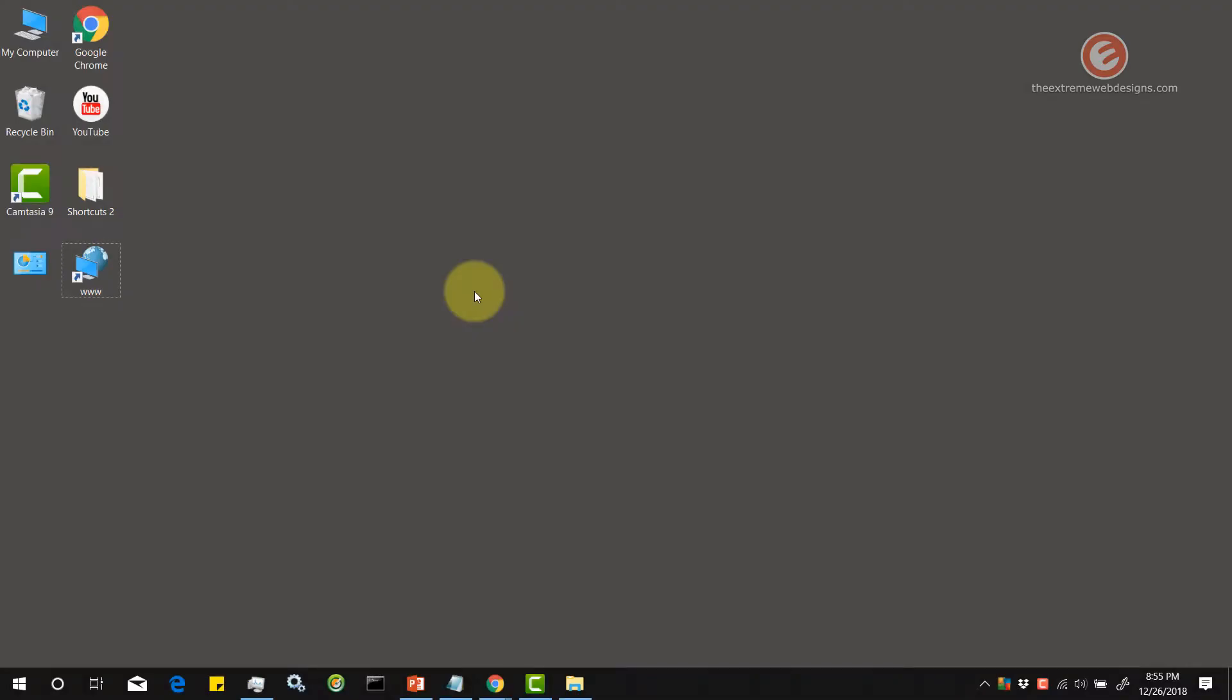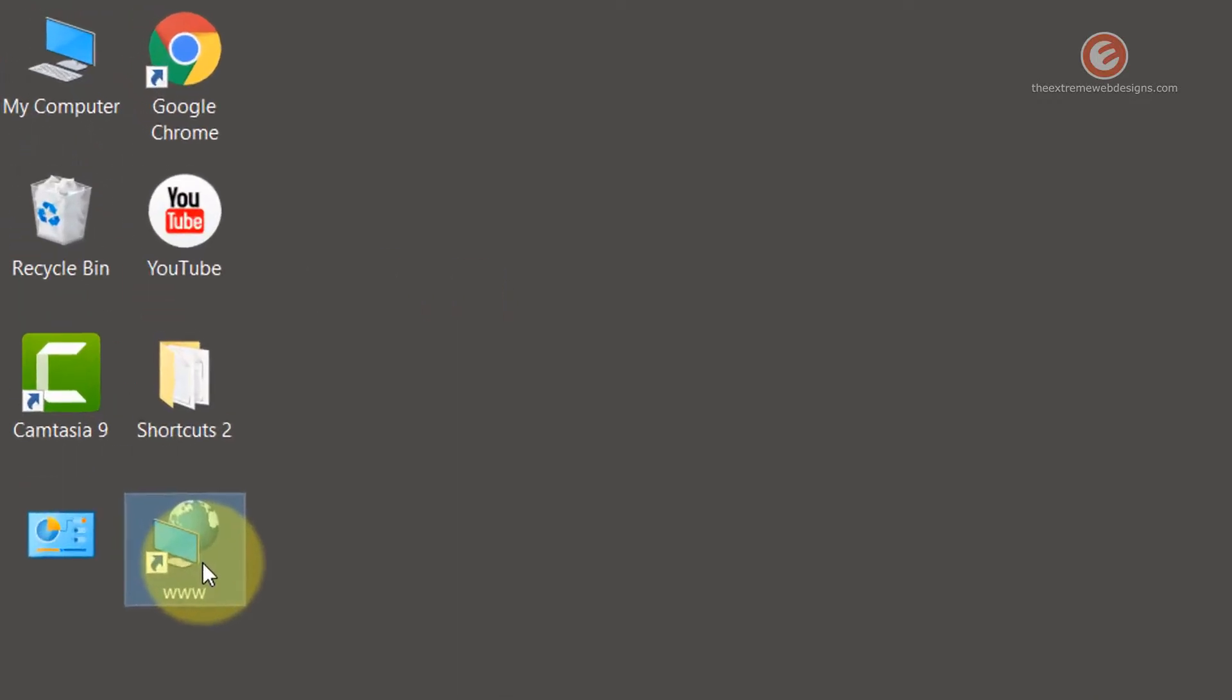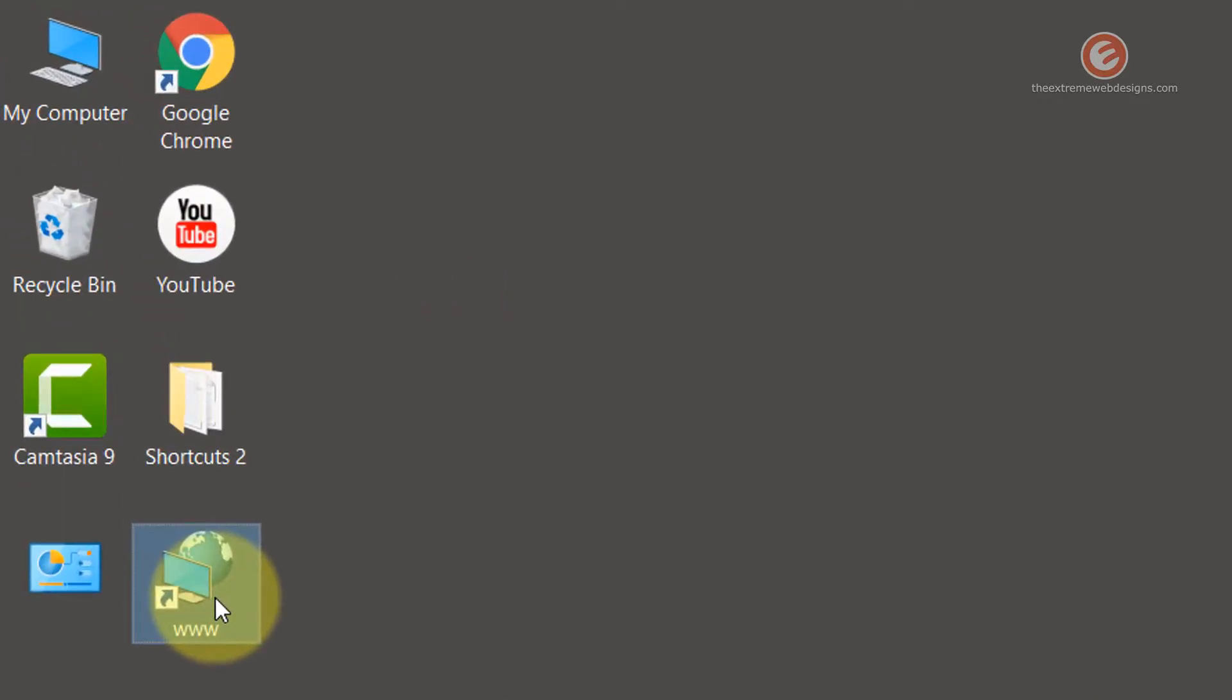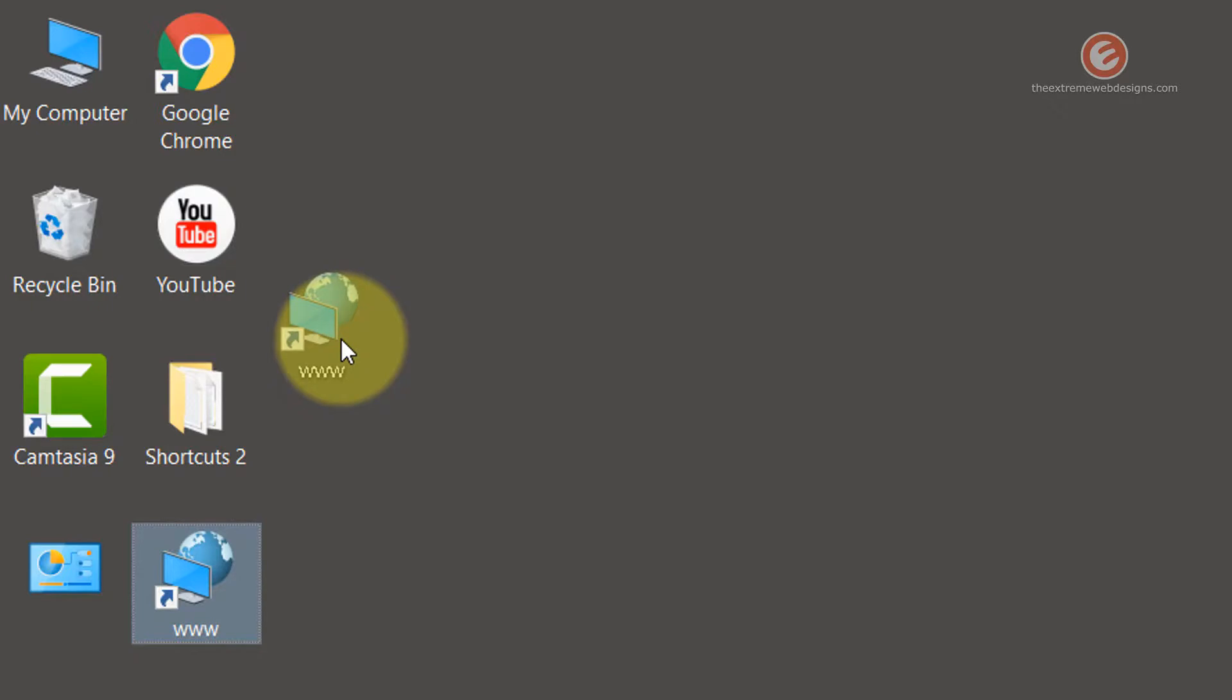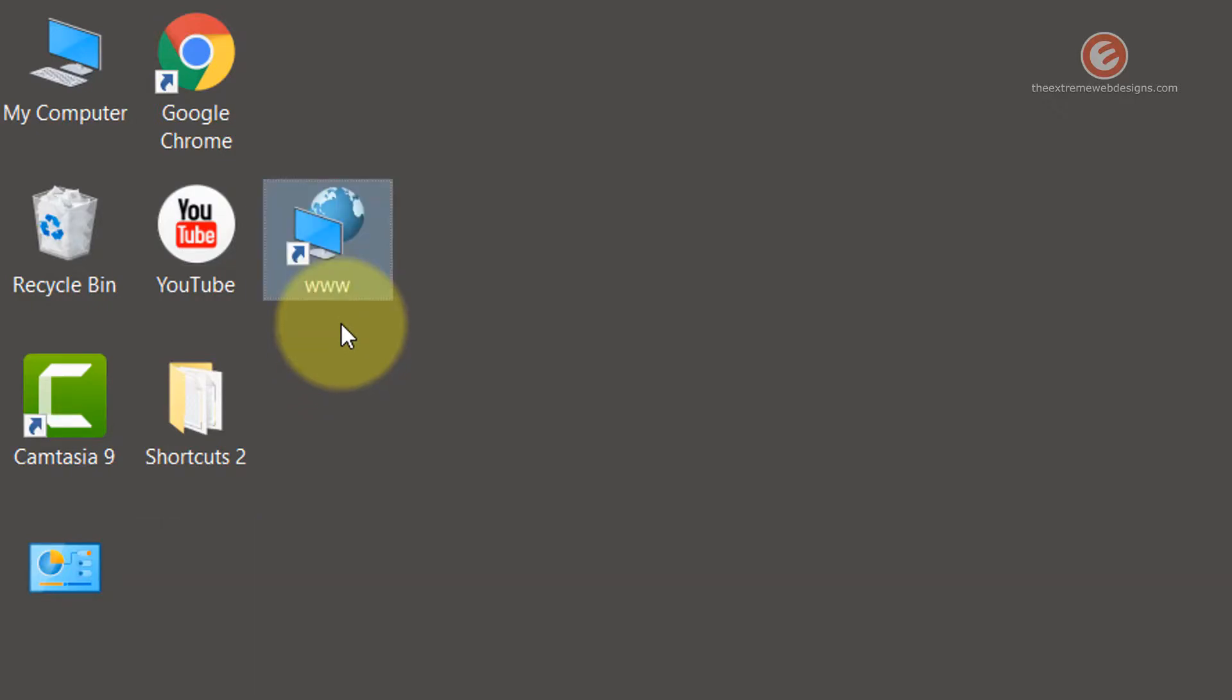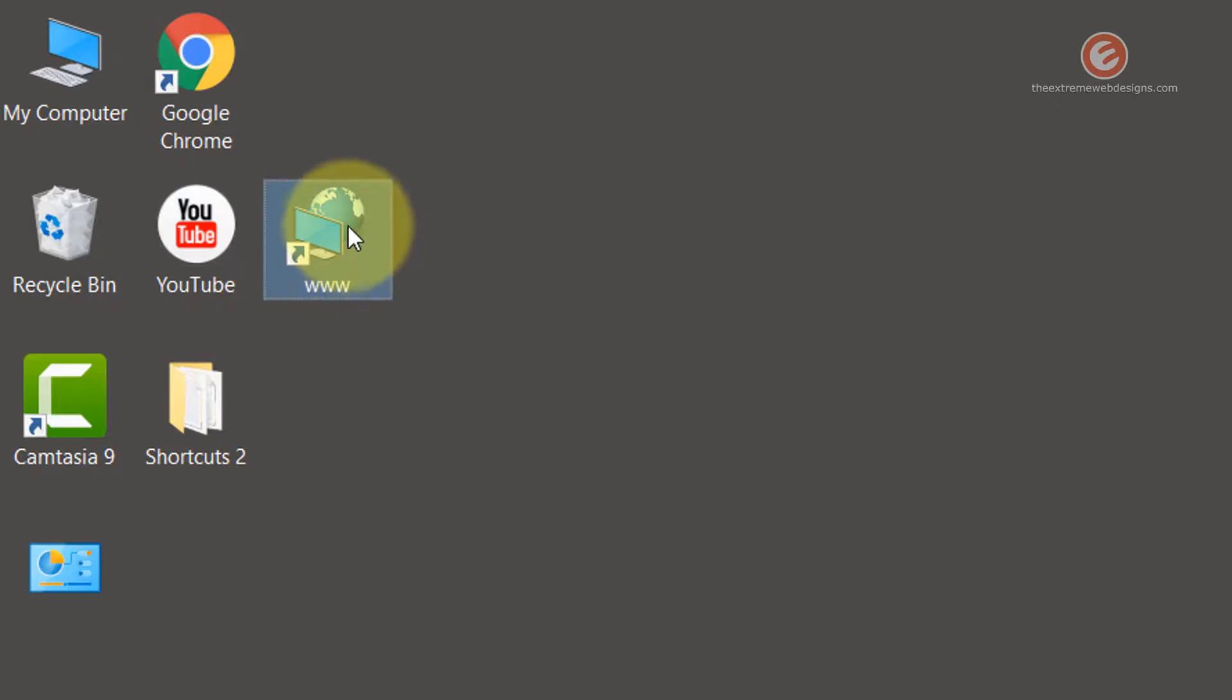So here we are on the desktop and let me show you the issue first. I have clicked on this icon and now I'm trying to drag it across and then release it between these two icons like so. If you see, the icon has snapped to the second row.